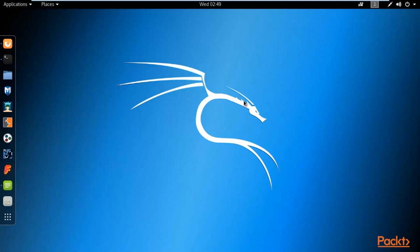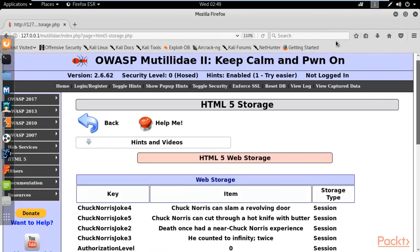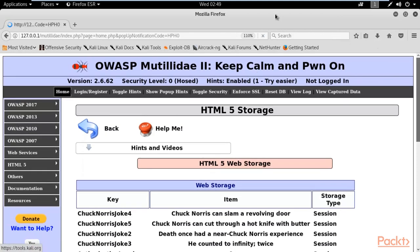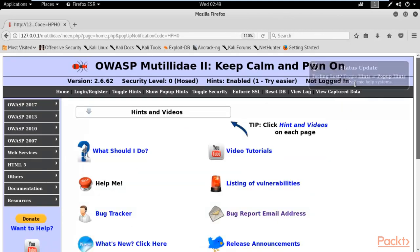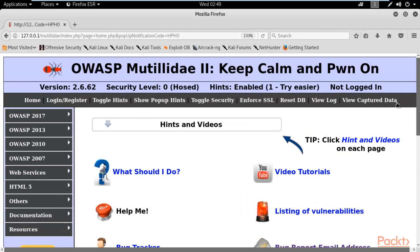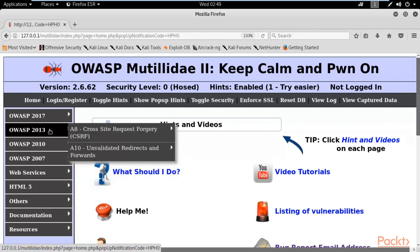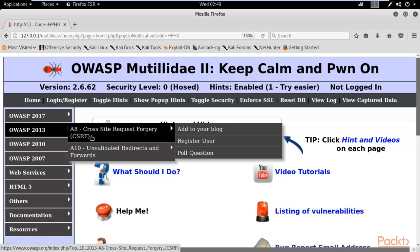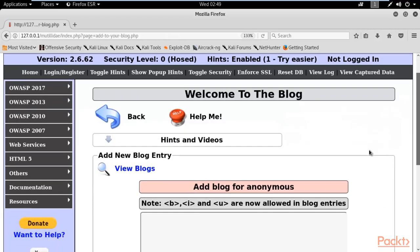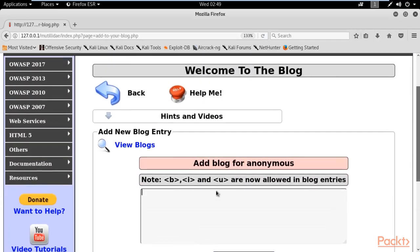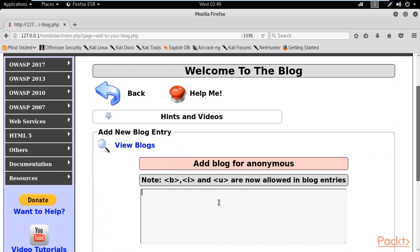We are at the Kali Linux operating system. Open the browser, click the home button, and you can see that we are not logged in to any account. Select 2013 OWASP, then select A8, and click on the blog. Here you can see the 'Add to your blog' option, and we will perform the CSRF attack on this particular page.